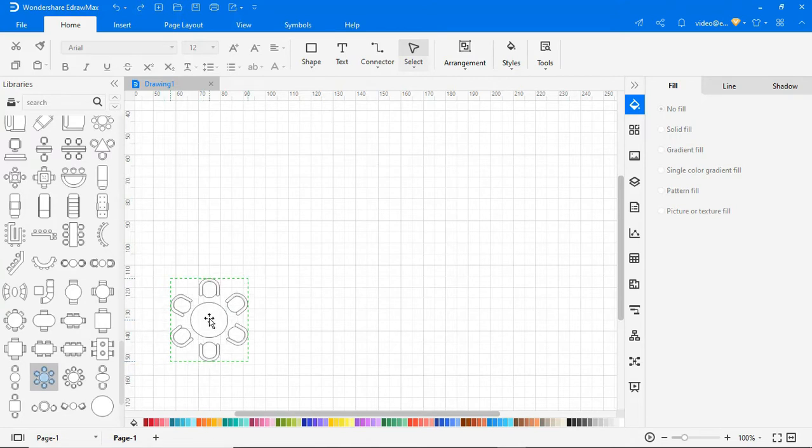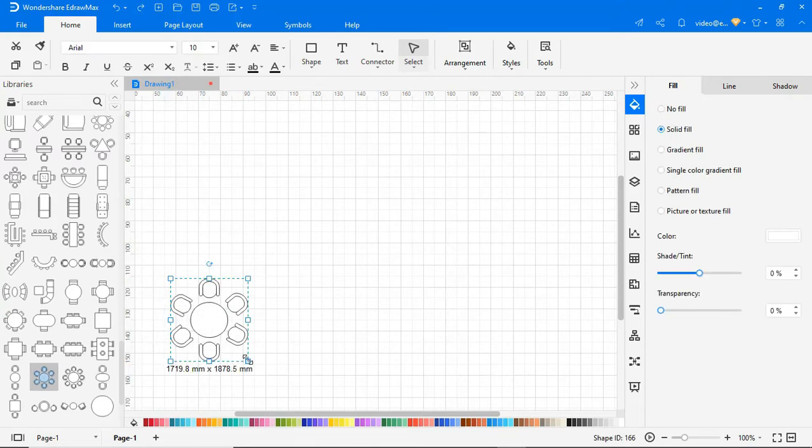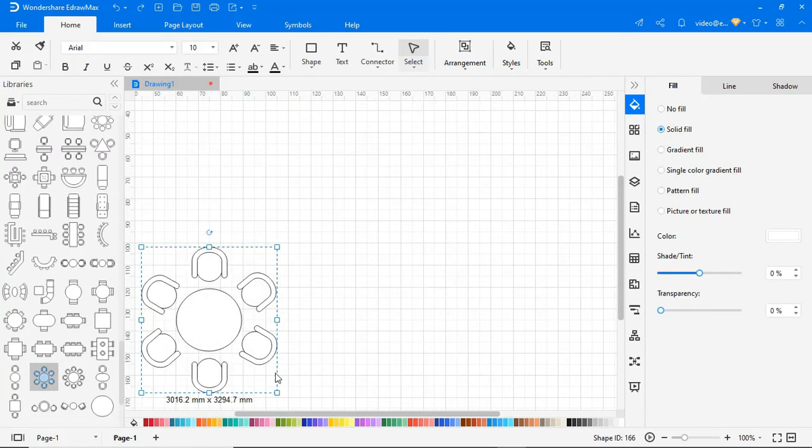Start building the seating plan by adding Tables and Chairs from the Symbol Library. Resize the entire shape or individual objects as needed.